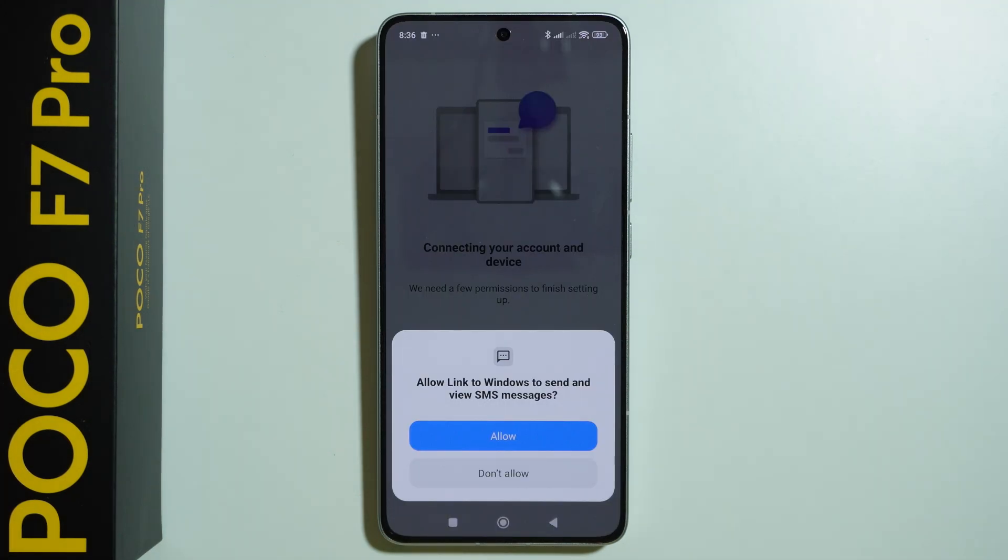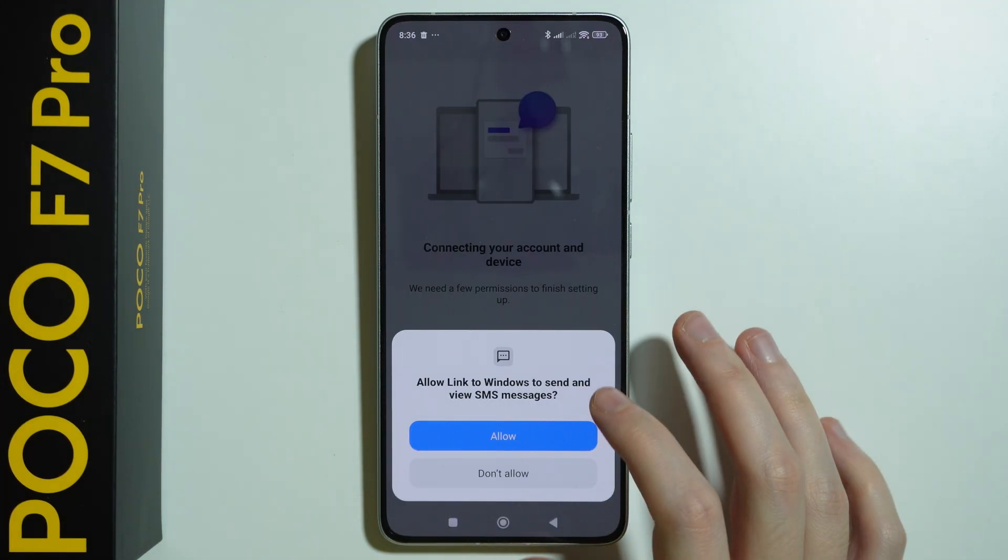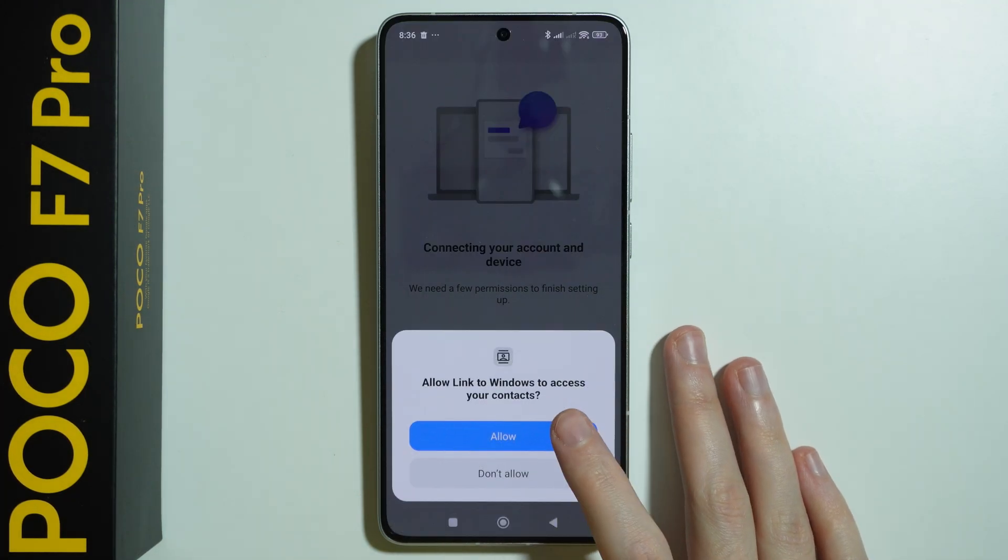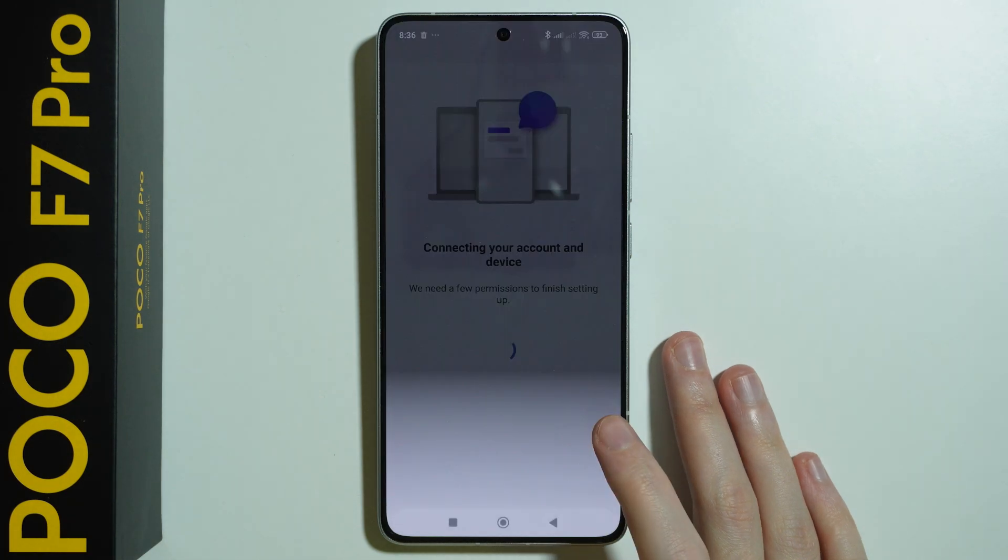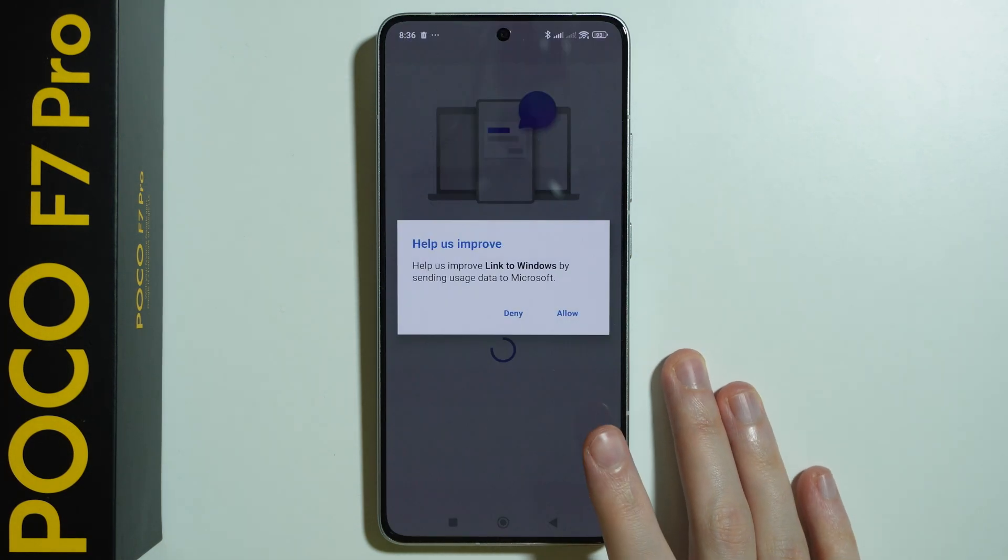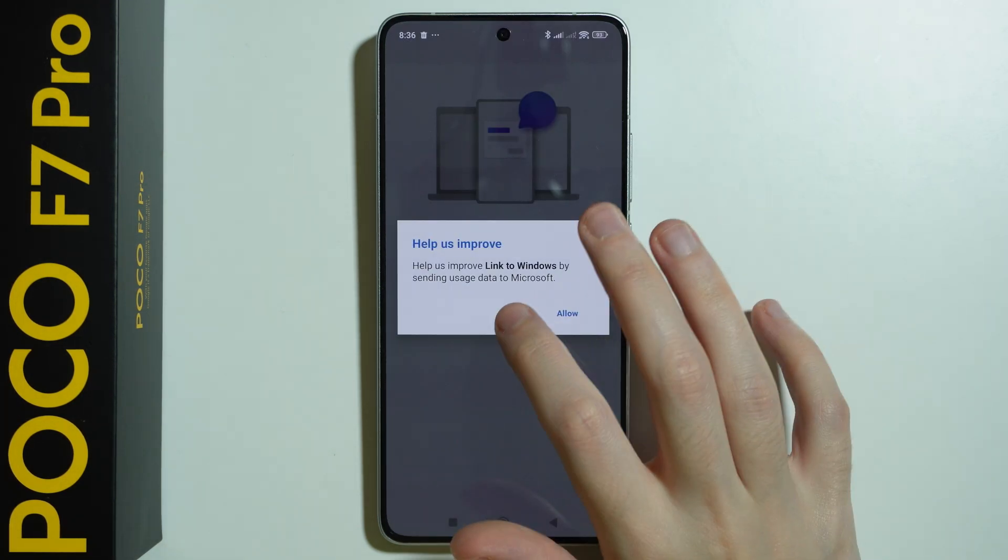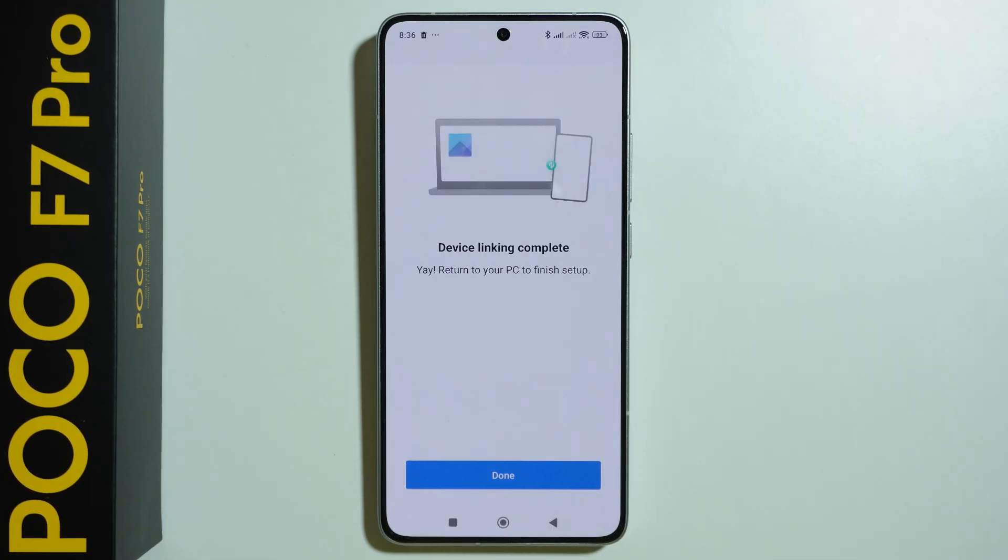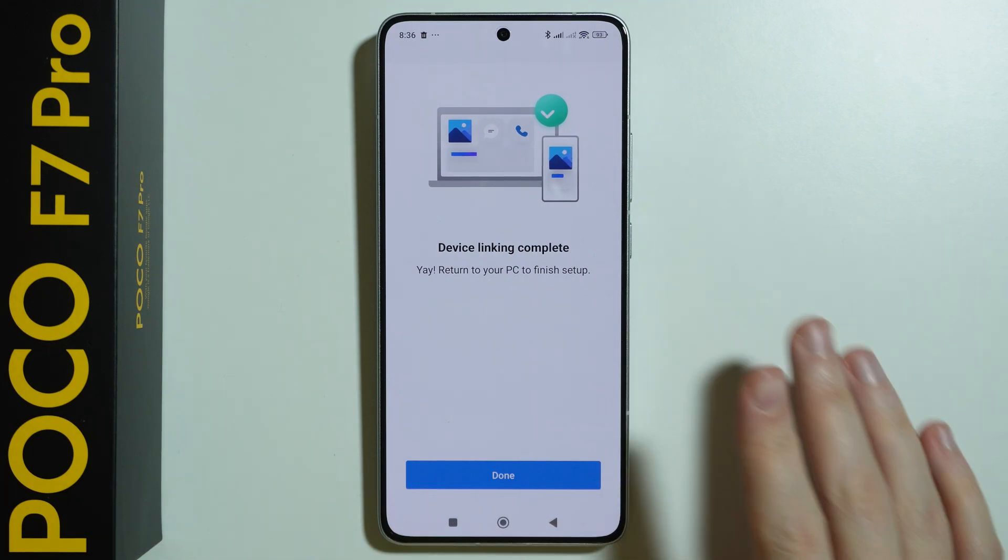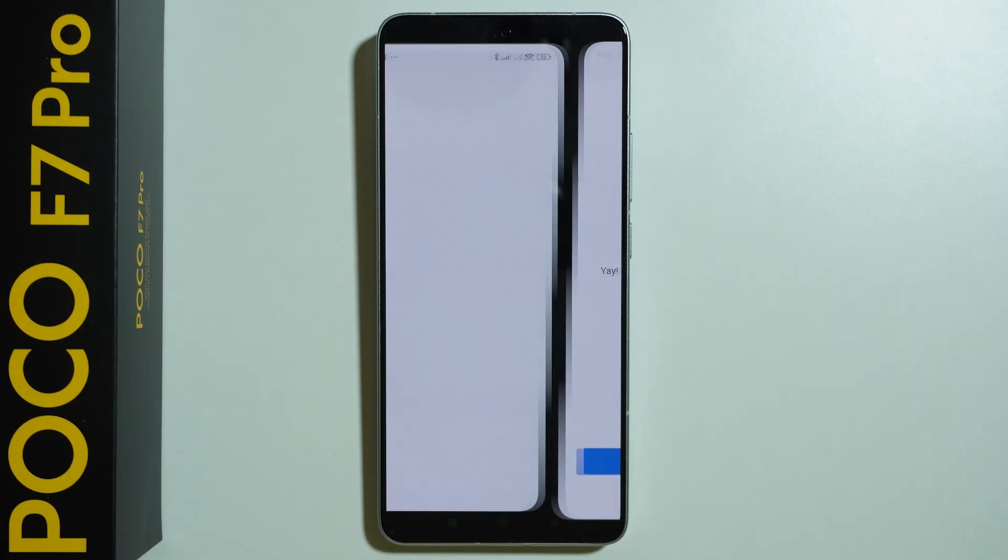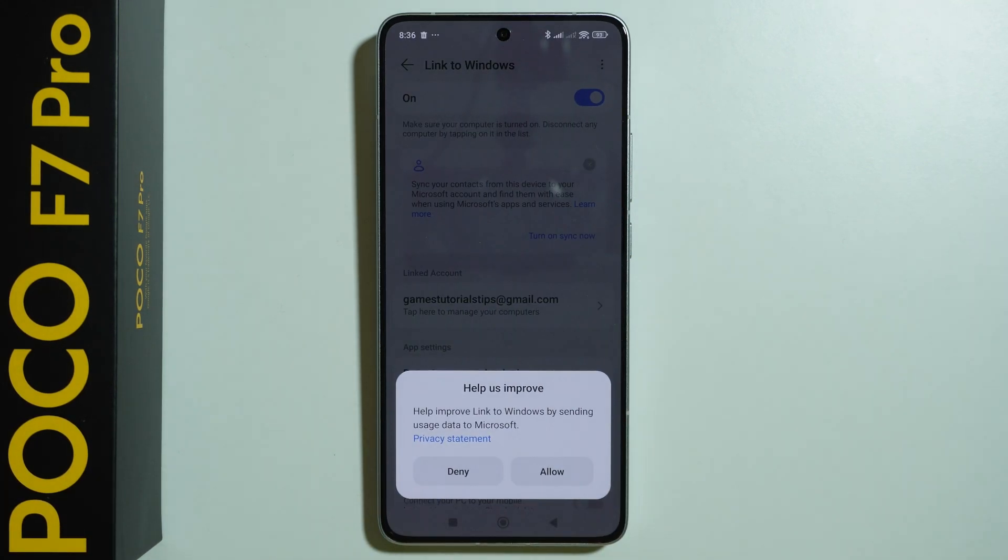Once you sign in you should be able to allow Link to Windows to some permissions. So you want to allow them to be able to access them on your computer. And then you should see that device linking is complete so we can press Done.